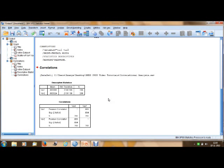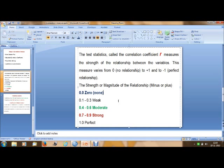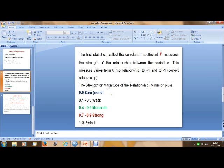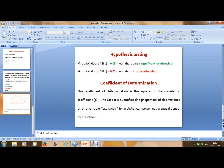To summarize, the steps in correlation analysis are: first, draw a scatter plot; second, calculate the correlation coefficient; third, perform hypothesis testing; and fourth, calculate the coefficient of determination. Correlation values: 0 means no correlation; 0.1 to 0.3 is weak; 0.4 to 0.6 is moderate; 0.7 to 0.9 is strong; and 1 is perfect. For hypothesis testing, a significance value less than 0.05 means there is a significant relationship, while greater than 0.05 means no relationship. The coefficient of determination explains the variance of one variable on the other.